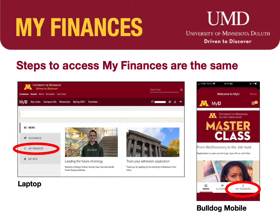Whether using a laptop or from your phone accessing Bulldog Mobile, the steps to your My Finances are the same. Click on My Finances to access Billing & Payment, Financial Aid, and Financial Aid History information.